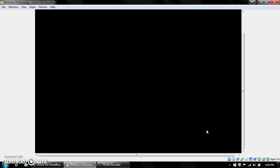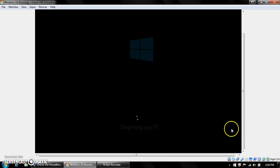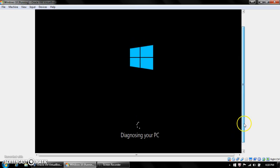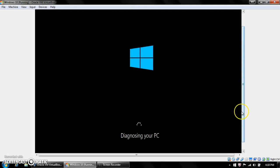It worked before, but this is a new version of VirtualBox, so maybe it doesn't like it. No matter what I do, it will not work. It's just the strangest thing ever.